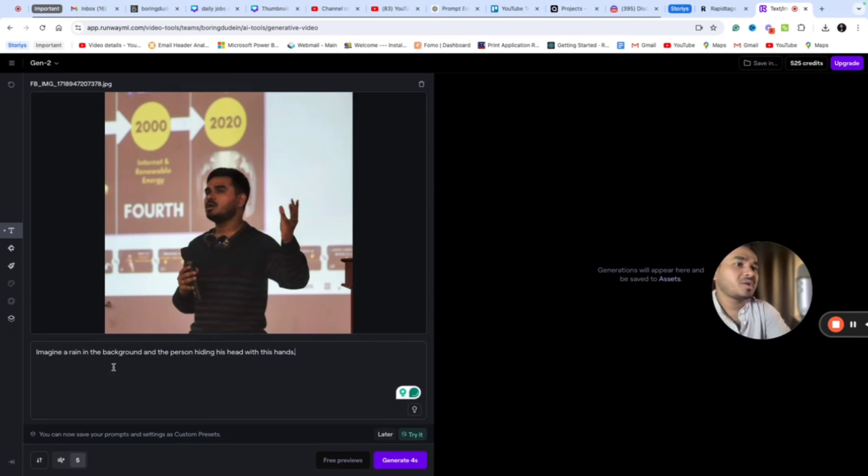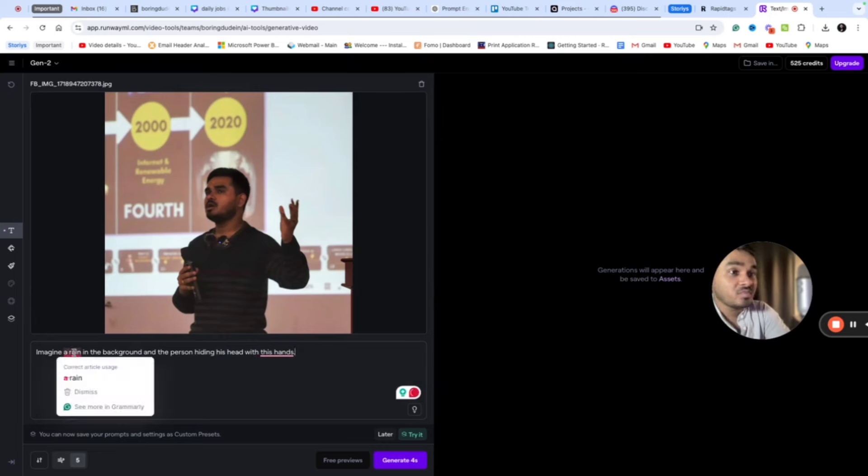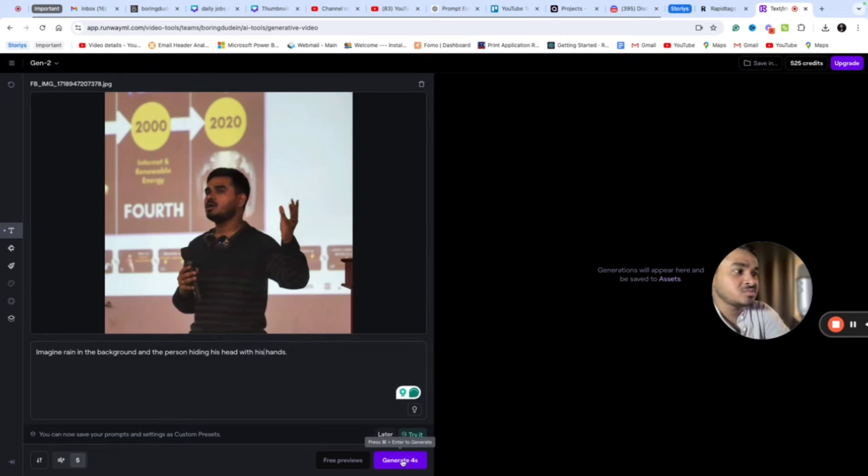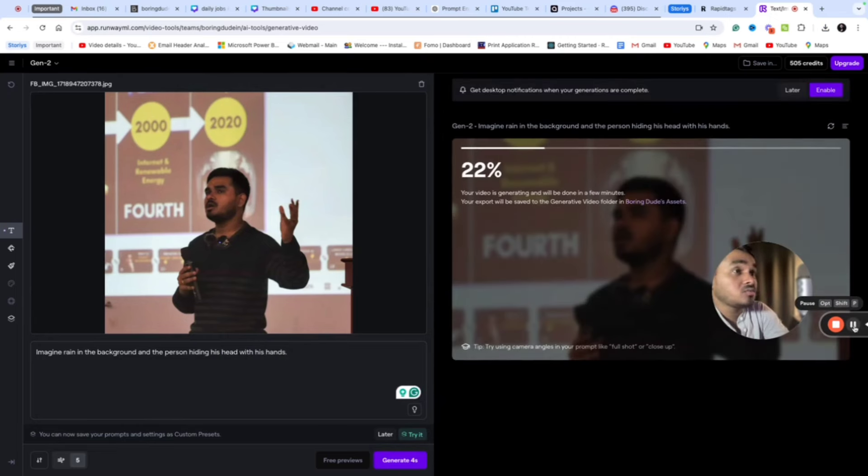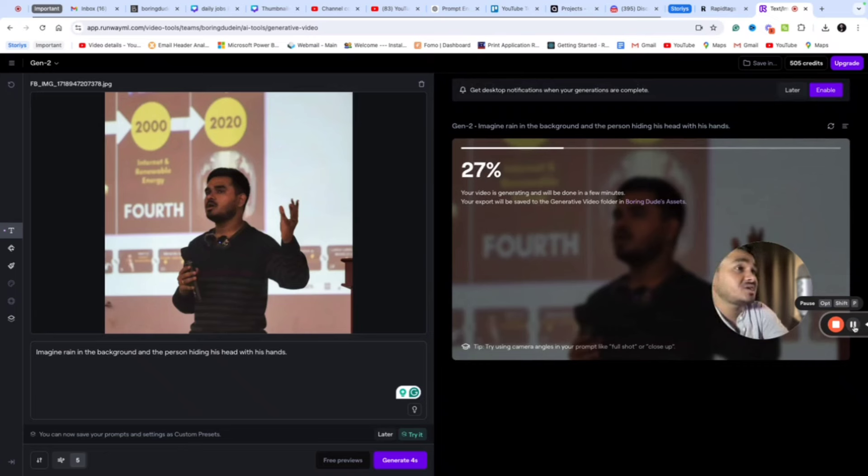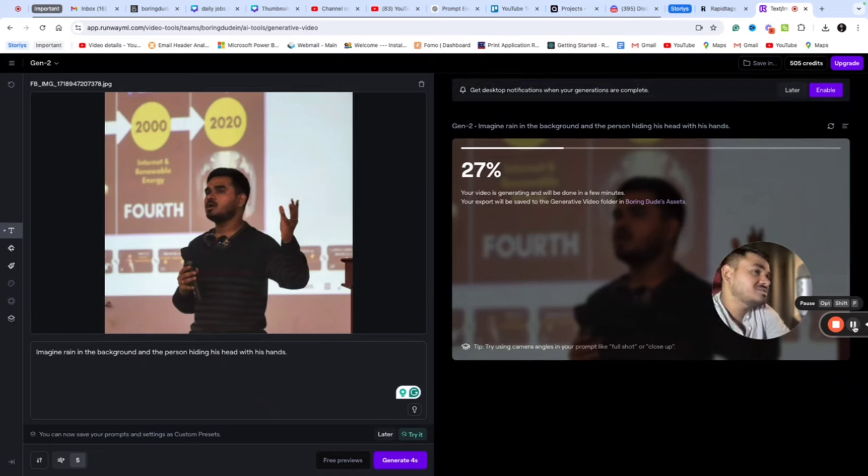I'm taking a prompt like 'imagine rain in the background.' I'm just giving this prompt. See how it will use my prompt and the image that I have shared to transform it as a complete video.